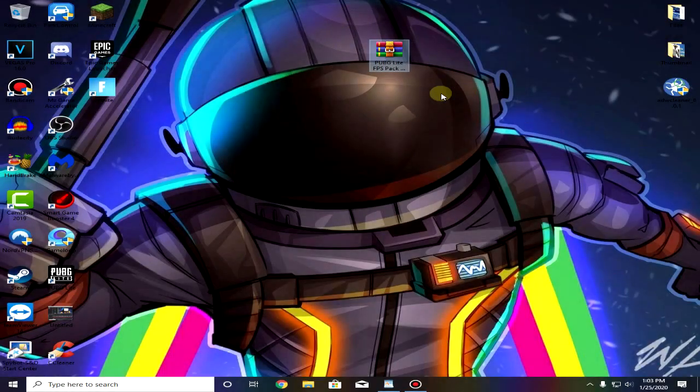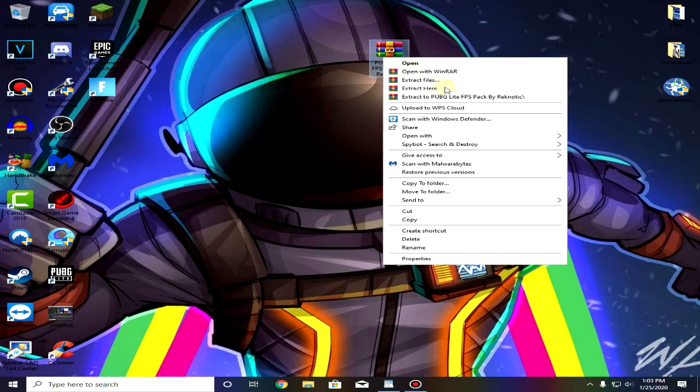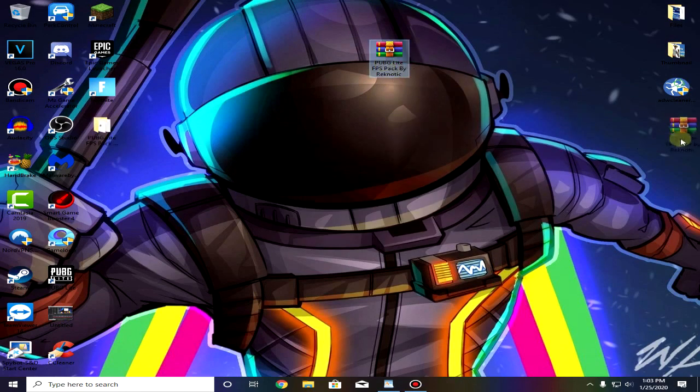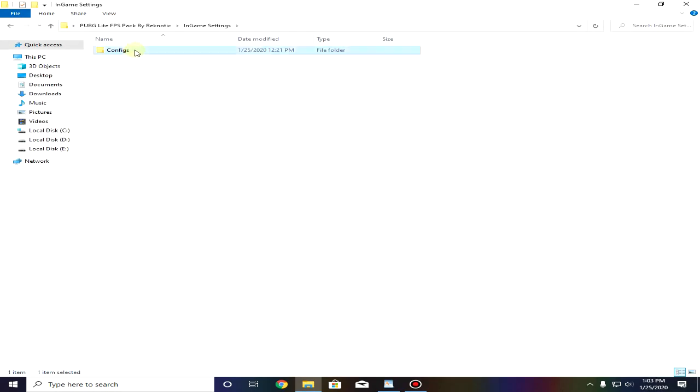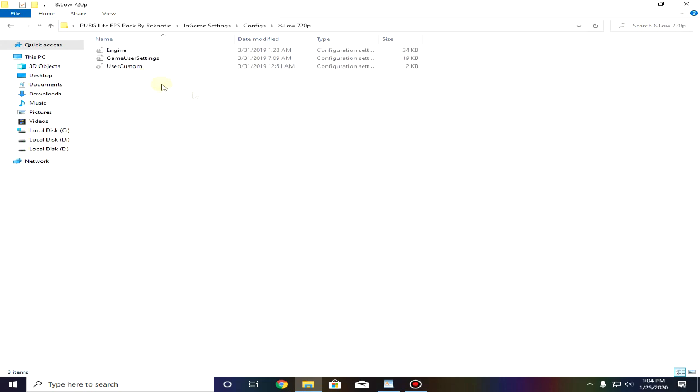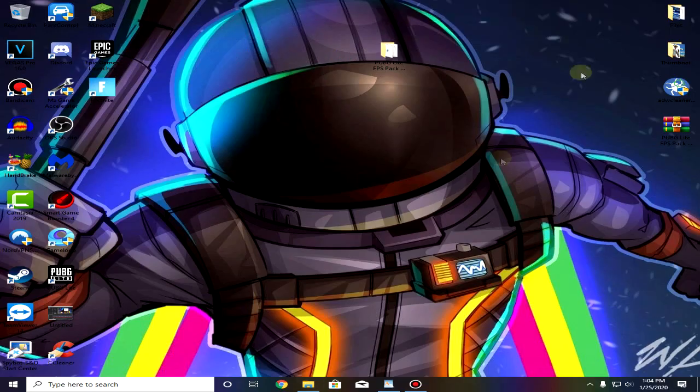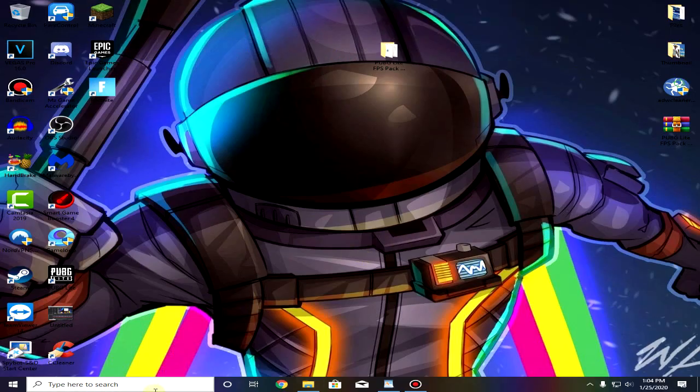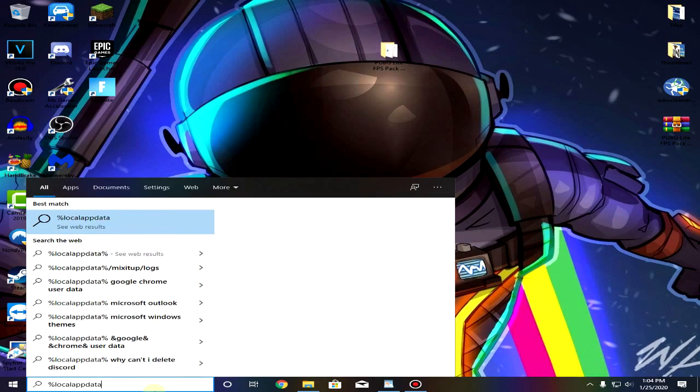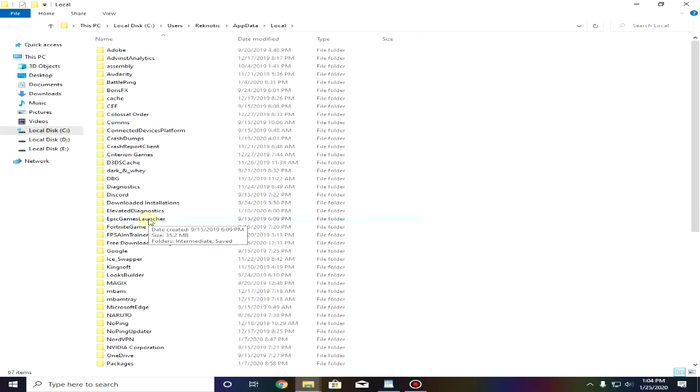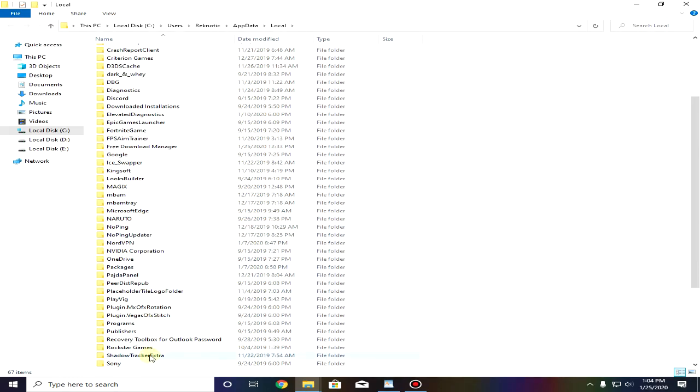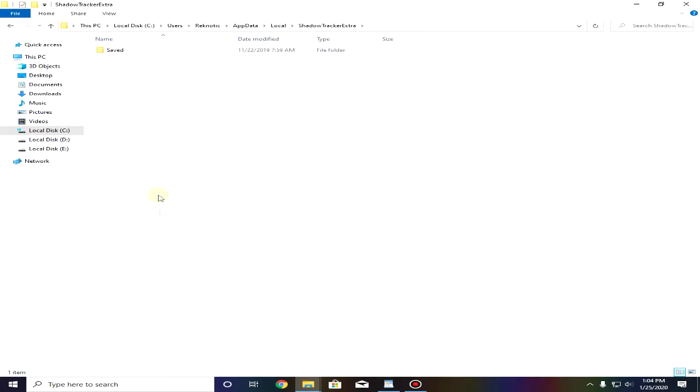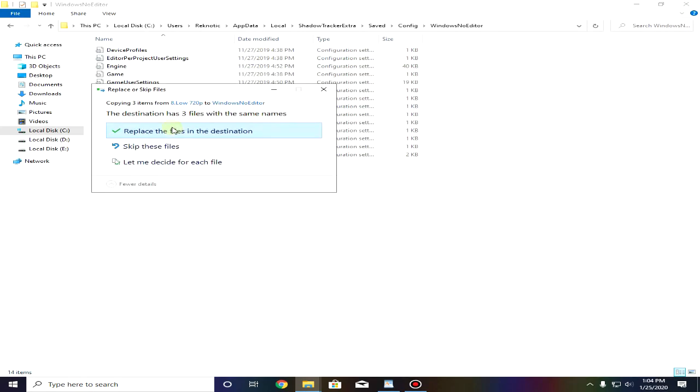Go into the description and download the PUBG Lite FPS pack I provided down below and then extract it using WinRAR. Open it up and use everything according to the steps. First go into the in-game settings configs and then select the config file according to your specs. I'm gonna choose low 720p and then copy everything. Go down to your start menu and type percent local app data percent, scroll down a bit till you find Shadow Tracker Extra and open up saved config windows no editor and then just paste, replace all the files and close out of it.